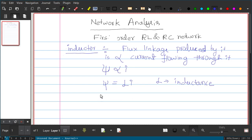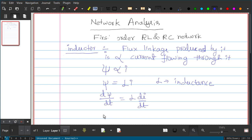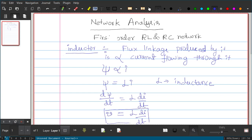If you take differentiation with respect to time on both sides, d-psi by dt equals L times di by dt. Now, d-psi by dt is nothing but voltage. So, the voltage induced is d-psi by dt, which equals L di by dt. This is the relationship between voltage and current in an inductor: v equals L di by dt.